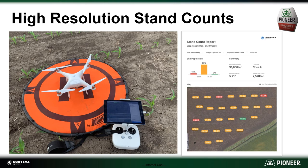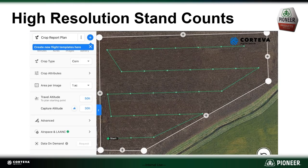Now let's switch gears and talk about high resolution stand counts. High resolution stand counts utilize a drone and software that was developed by Pioneer. I was fortunate to test this beta program back in 2018, so 2022 will be my fifth season collecting high resolution stand counts. And this method, let me tell you, is a real game changer.